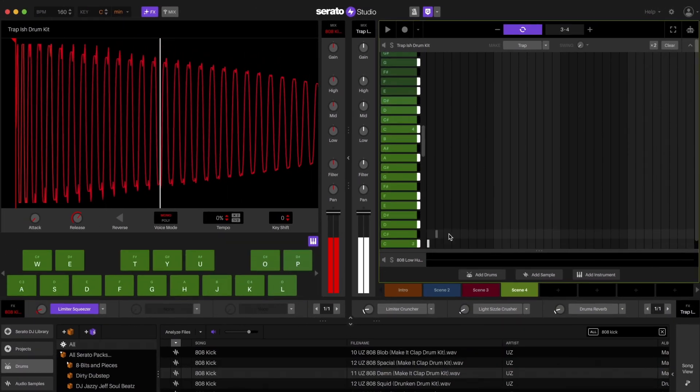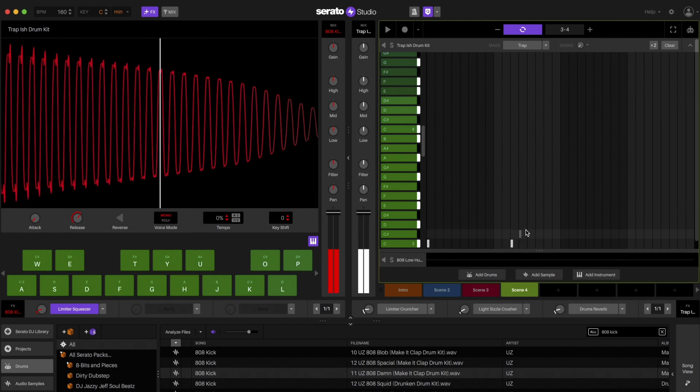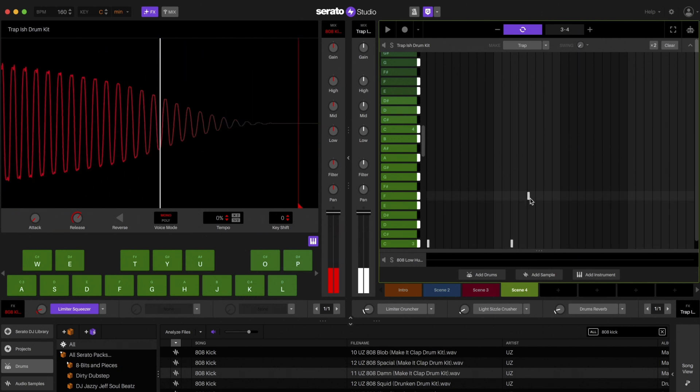It can also be used to write an 808 bass line with the drum deck without having to add a separate sample deck.